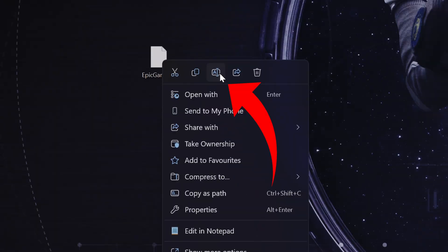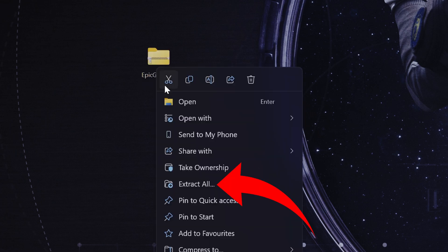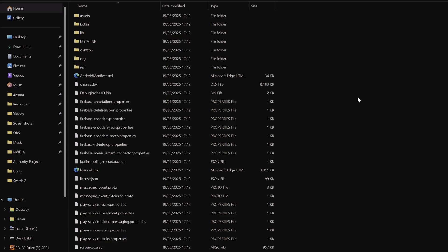If you like tinkering around with this kind of stuff, you can actually extract an APK file to get access to all of its contents. The way you do that is by moving it over to your PC and then renaming it to end in .zip rather than .apk. Then just simply extract it, and voila — you get all of the files included inside.